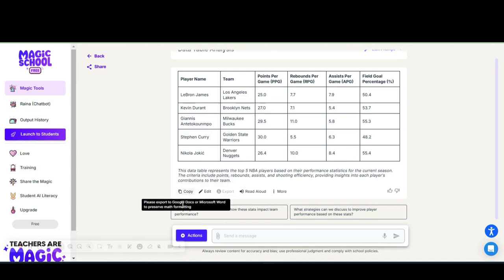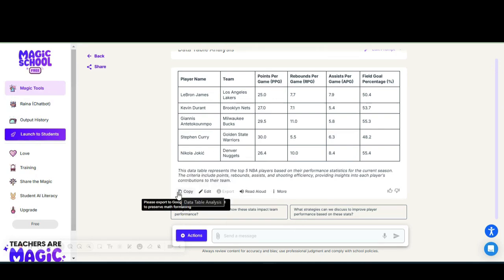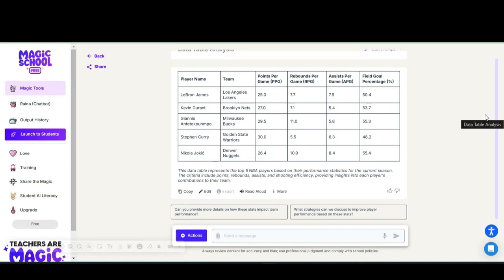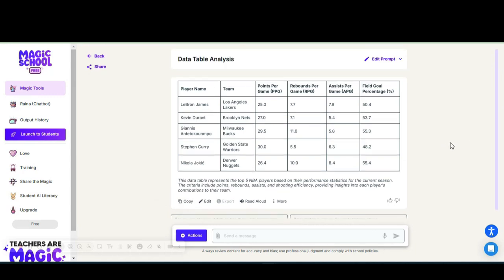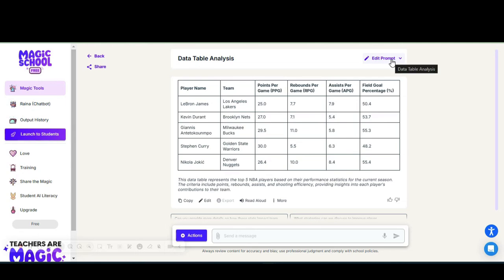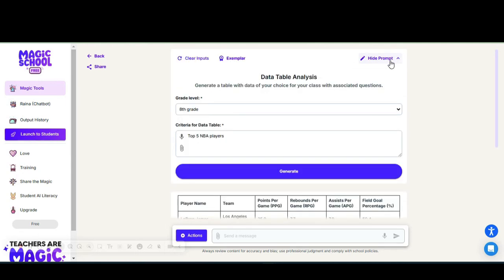If you want to use this to export, you can select the copy here and it will export it. You can copy and paste it into Word or into a Google Doc. If I wanted to edit my prompt at any time, I can select edit.